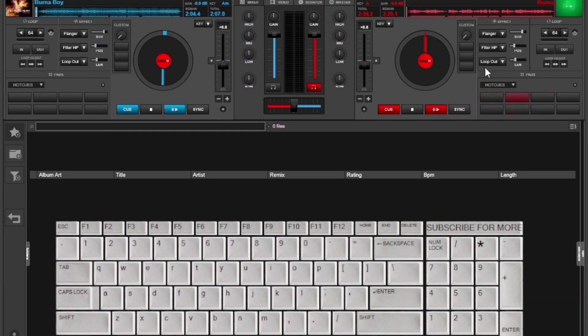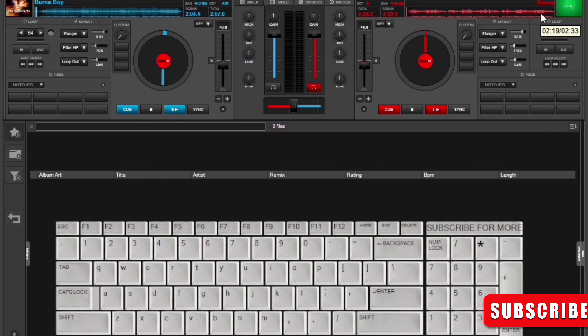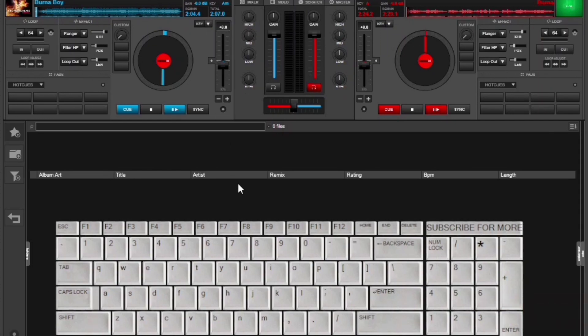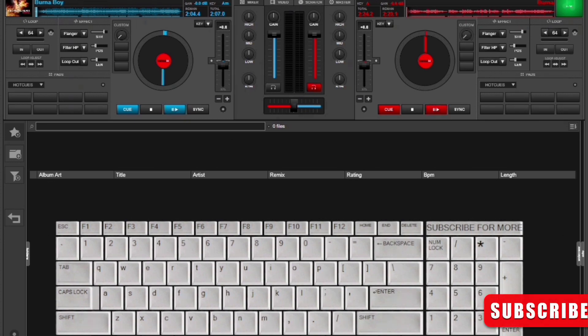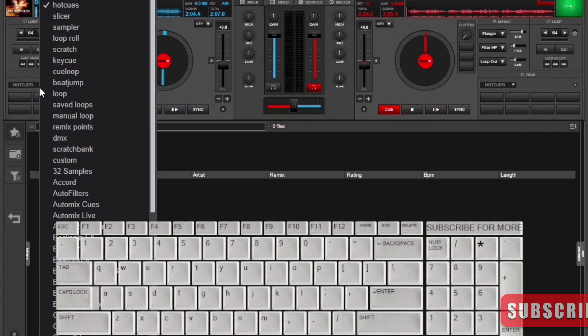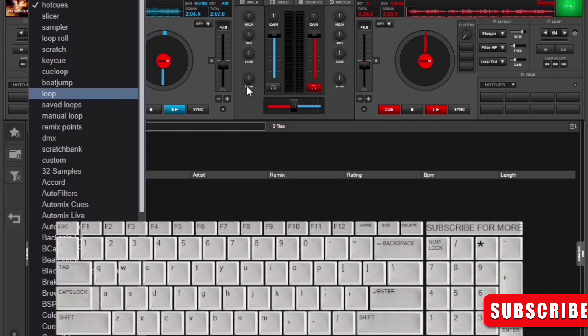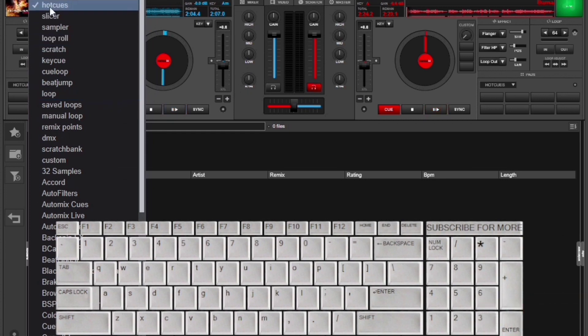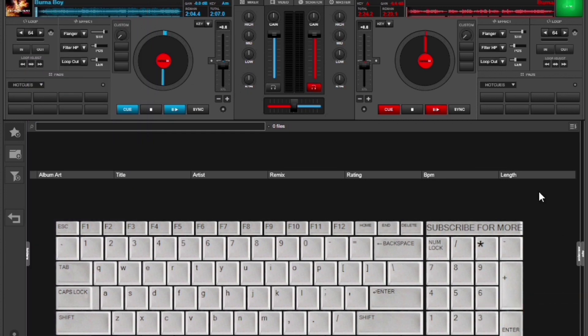On deck 2 I have this instrument of Kilometer by Burna Boy. I split it somewhere, I'll show you that in another video on how to split. Then on the first deck I have the real song itself, and I have these pads on hot cues too. If you don't have it loaded, please come to the box and that drop down menu and then select hot cues.